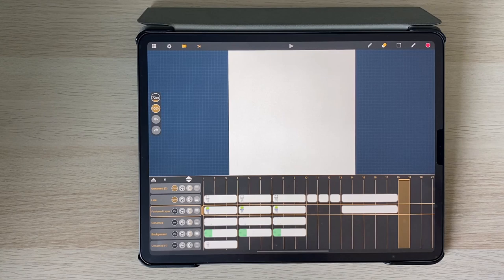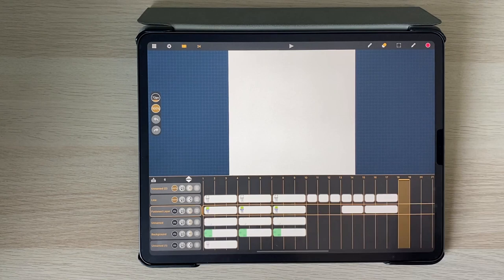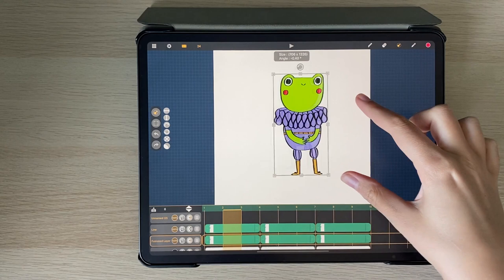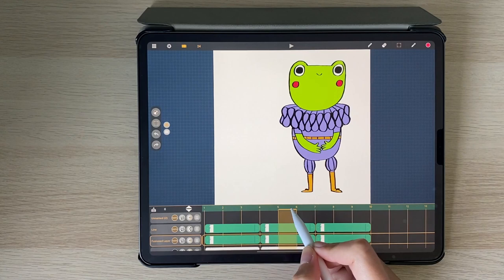Another feature I really love is being able to select multiple frames across multiple layers and then use the selection tool to move or resize everything that I've selected. There's been so many times in other programs where I've animated something and then realized that it should be bigger or in a different place in the canvas and it's just been an absolute pain to move.